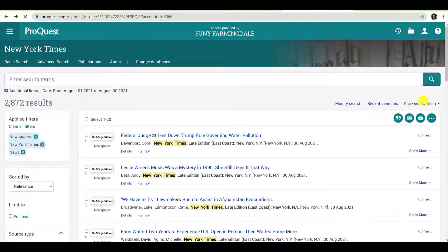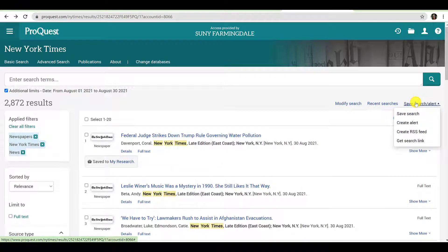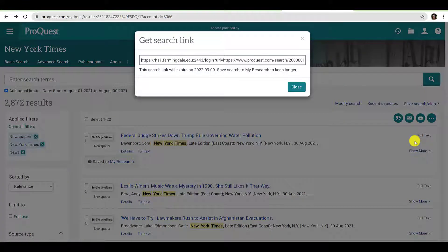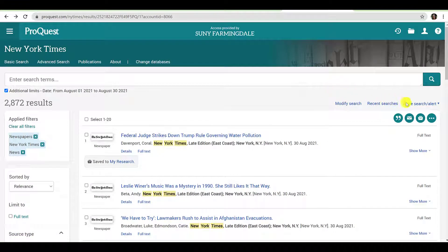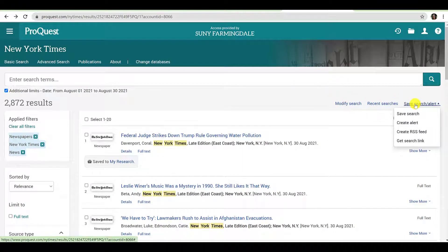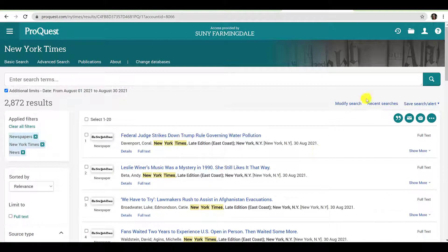Let's return to our search for a moment. If you cannot review all of your results in one sitting, you can save it along with its preset limiters so that you do not have to go through the process of filtering your search each time you visit the database. You can do this in two ways. First, you can obtain and save the link to your search by clicking the Save Search Alert drop-down menu and clicking Get Search Link. You can copy and paste this link into an email or a document, or save it in your browser's Bookmark feature.